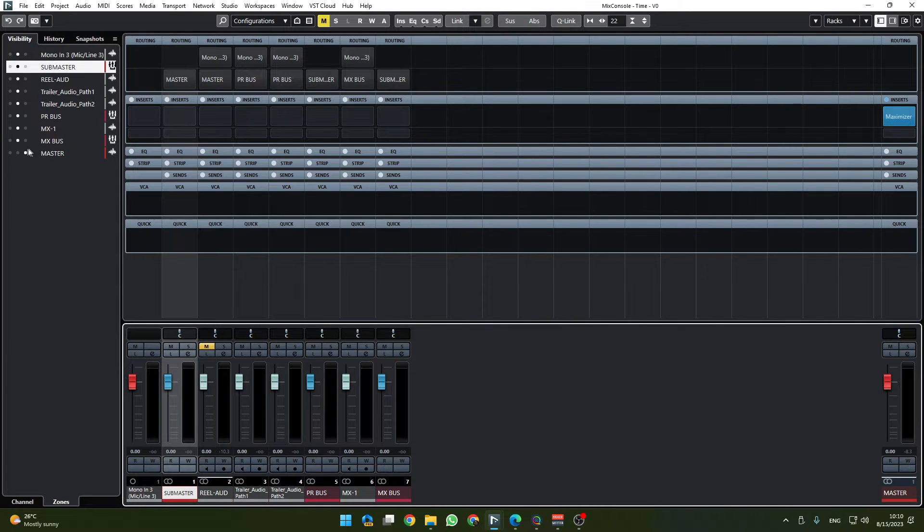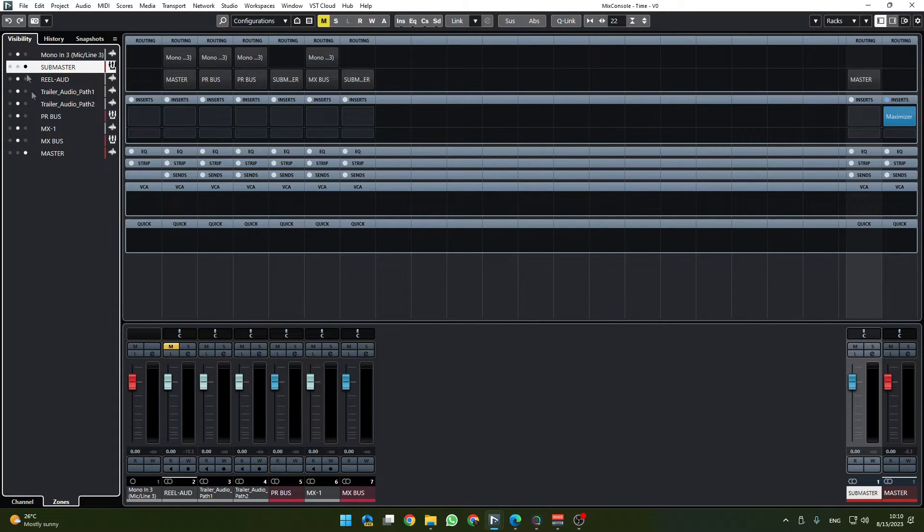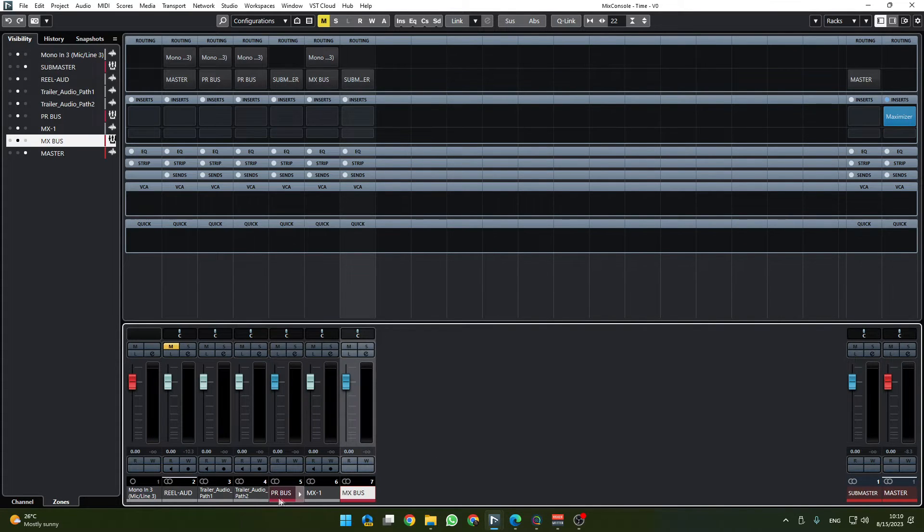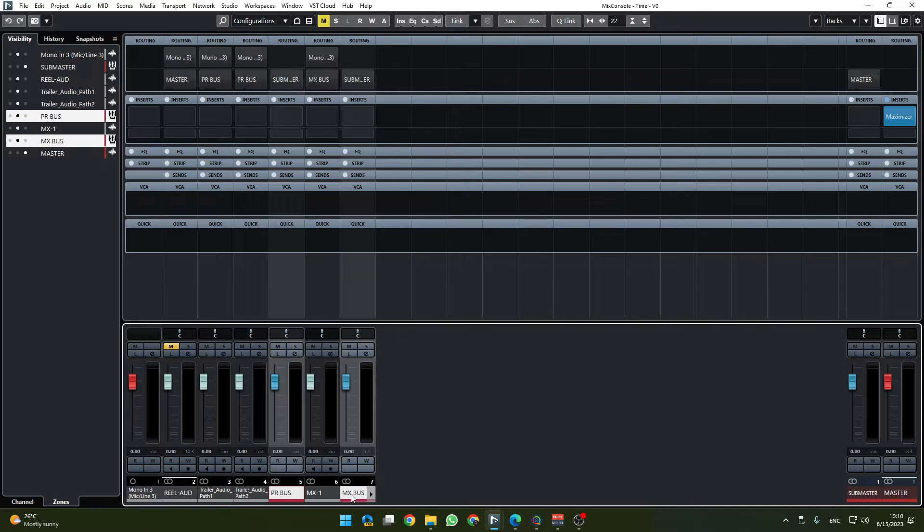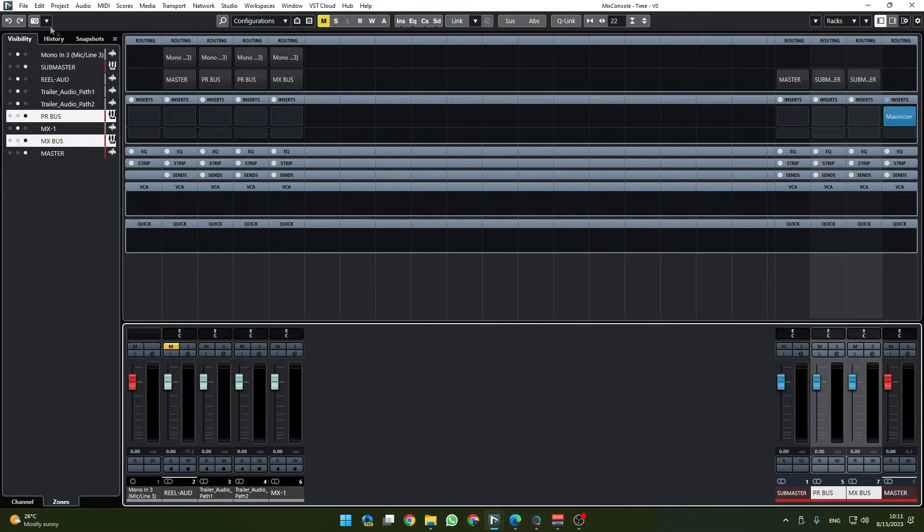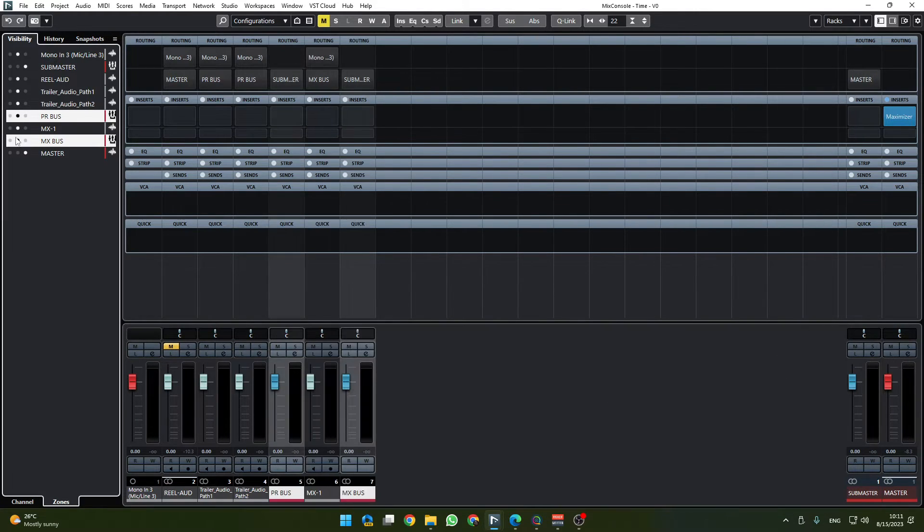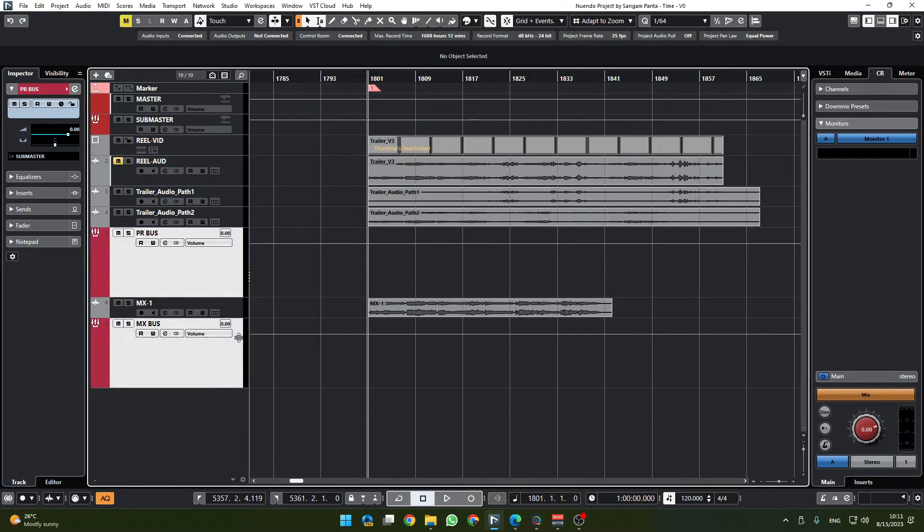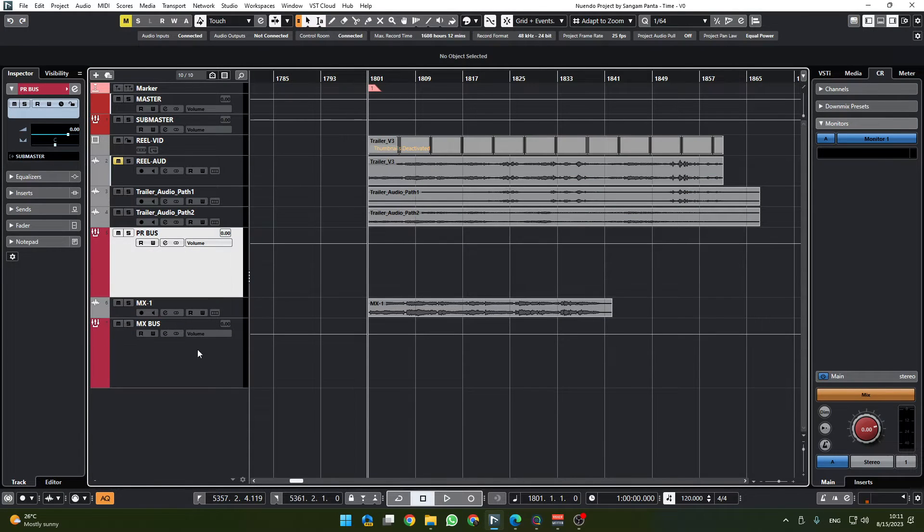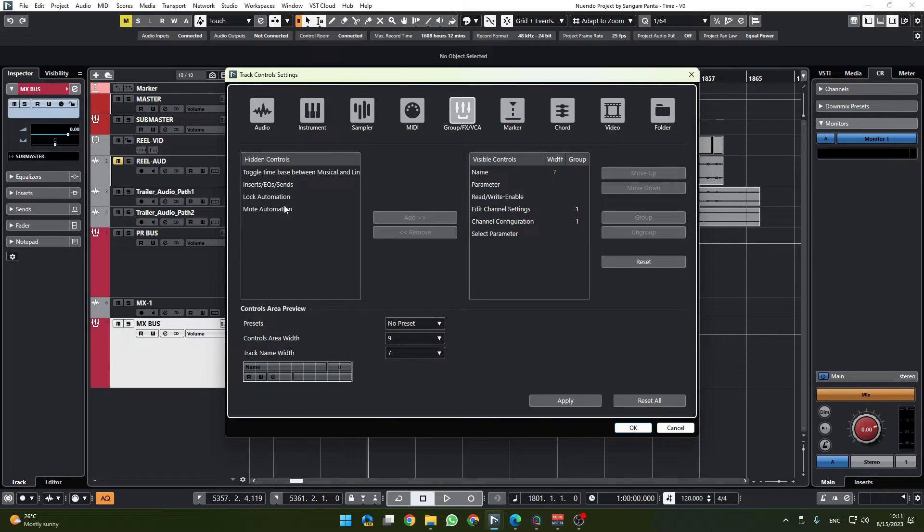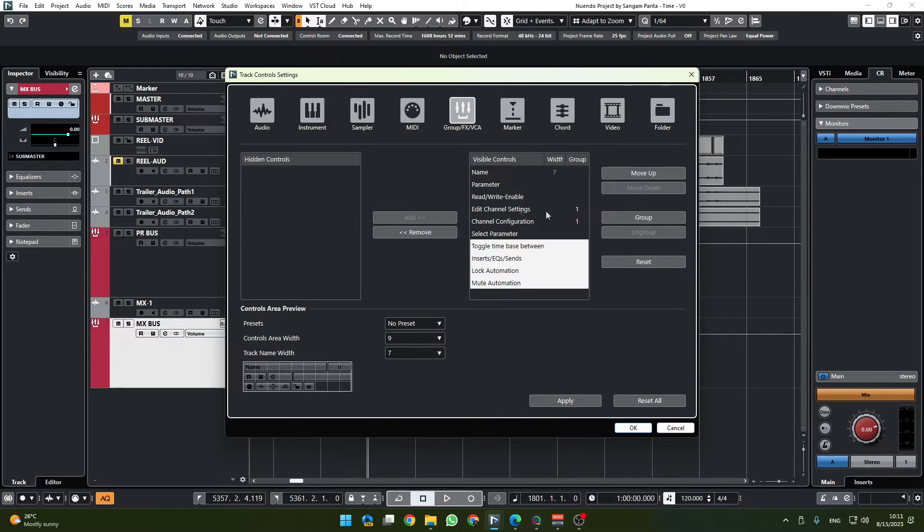And all of them go to submaster. Now I'd like to move this submaster up here so that we can look at how the signal flow is happening. Additionally I'd like to move both of these buses here as well, or we don't need to move them, we'll just keep them here.